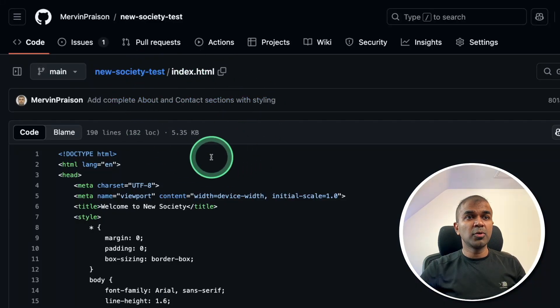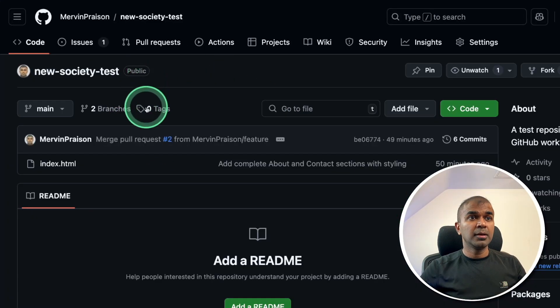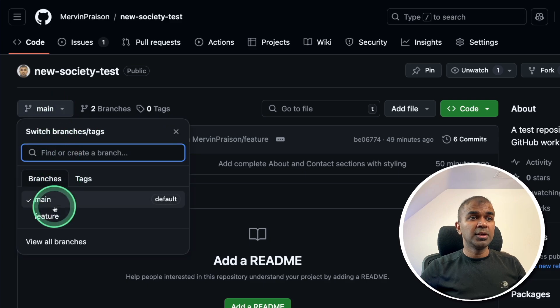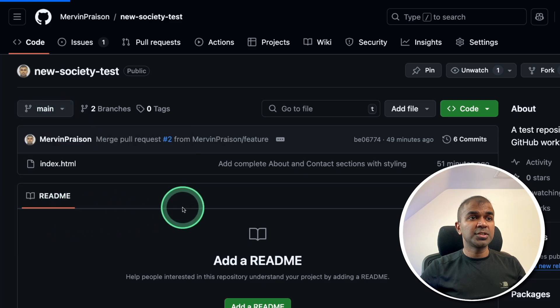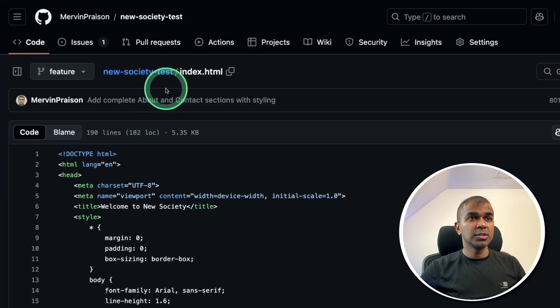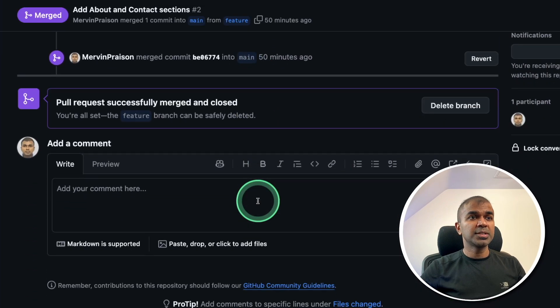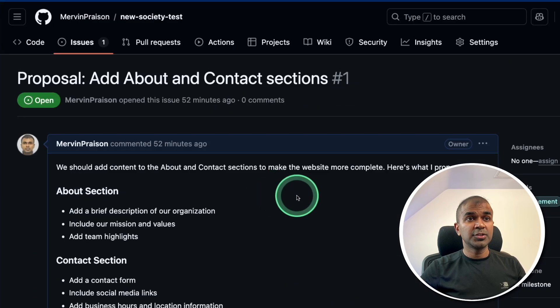Here is the repo which I created with one prompt. It automatically creates a repo, the different branches, the code, the pull request, and the issue.